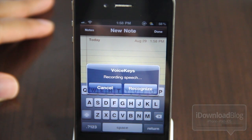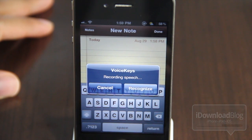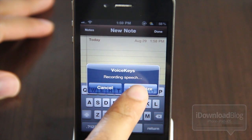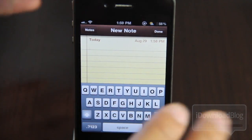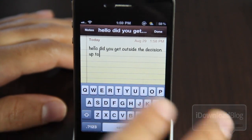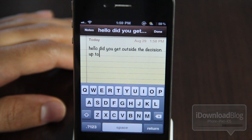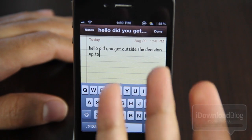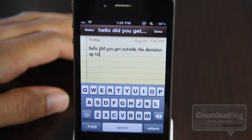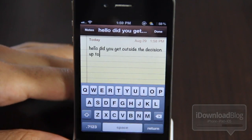Hello, this is Jeff. I hope you guys enjoyed this demonstration of this tweak. That was a little robotic, but let's hit the Recognize button anyway and see what results we get. The result: "Hello, did you get outside the decision up to?" So it didn't work exactly like we wanted it to — it did get the "hello" right, so that's a good thing, but let's try it one more time.